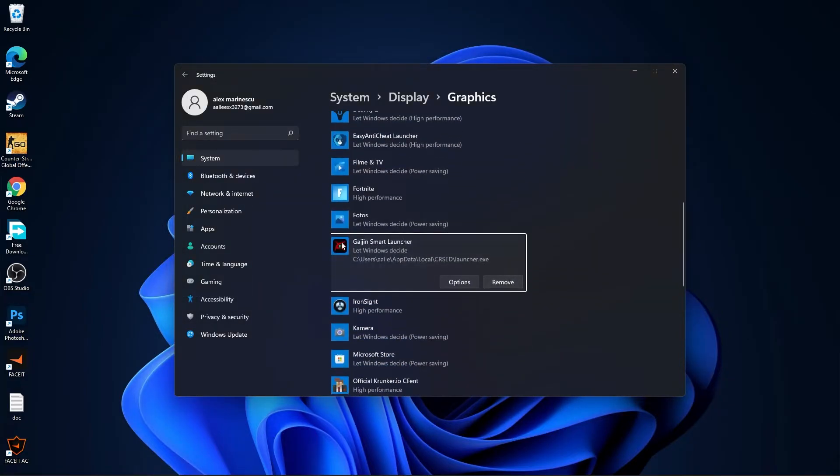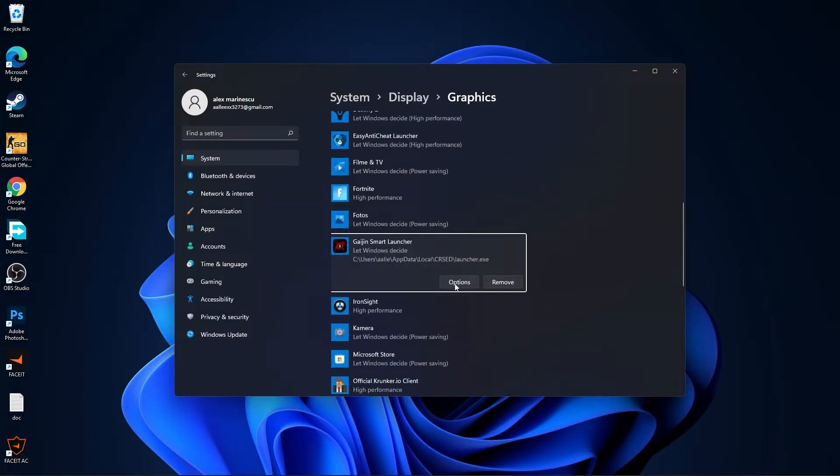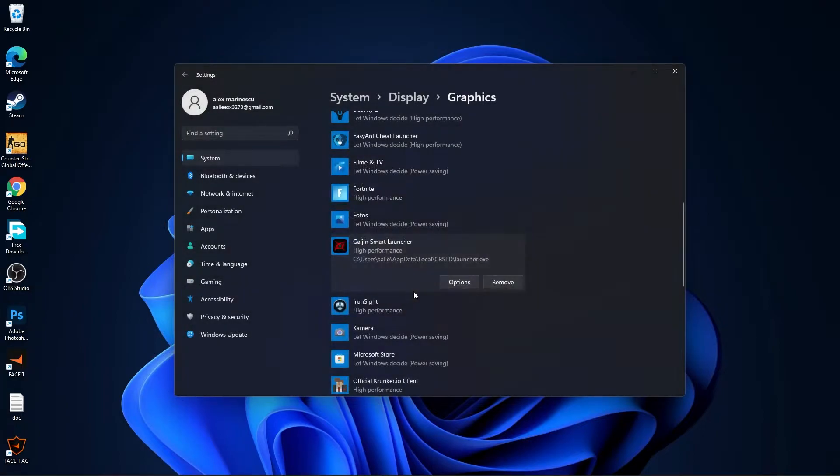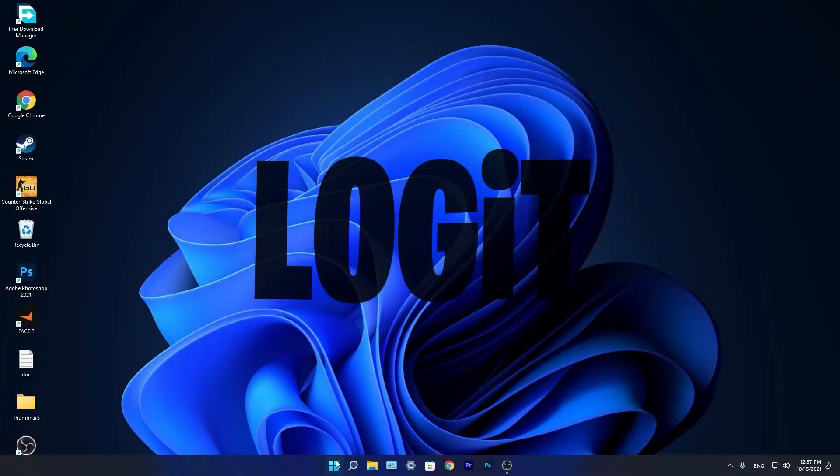Then select it, press here on add. You will find it here, press on options, check high performance, press on save and close the page.